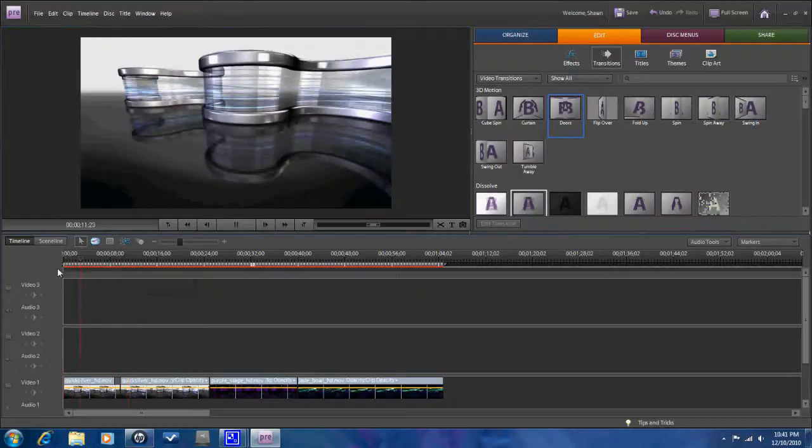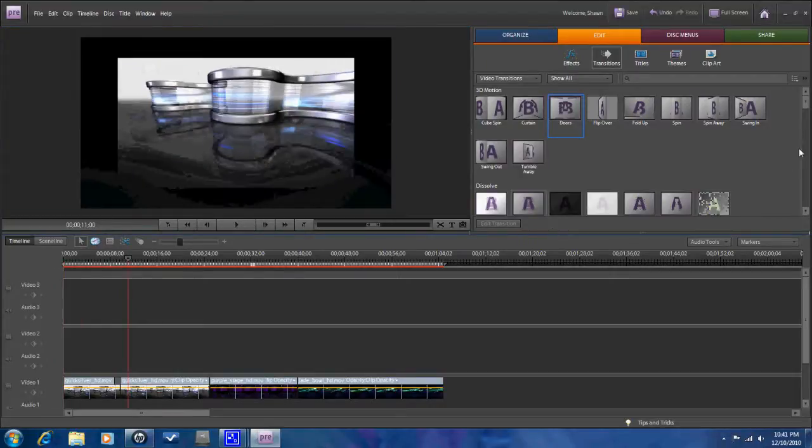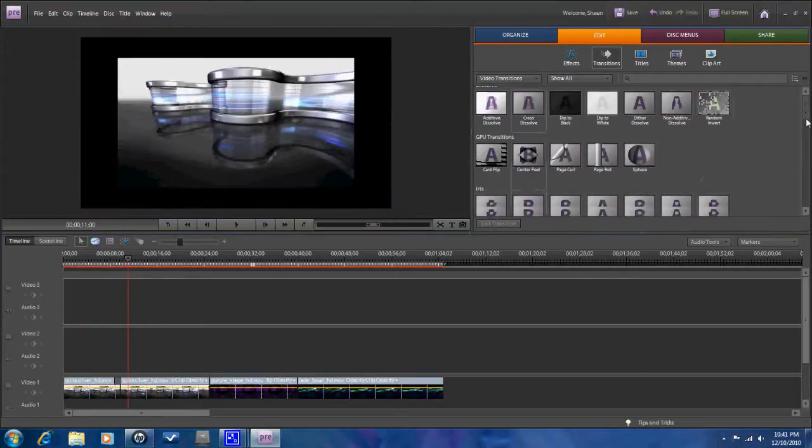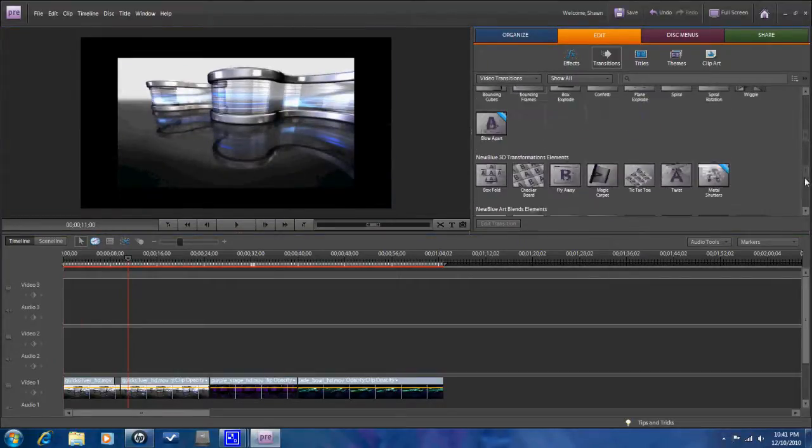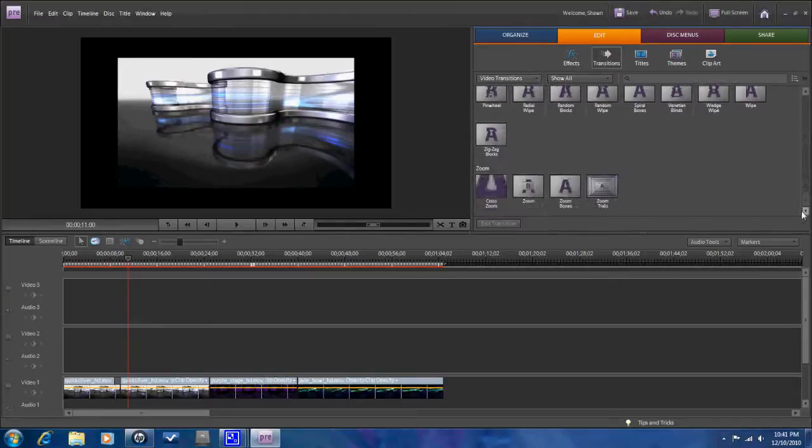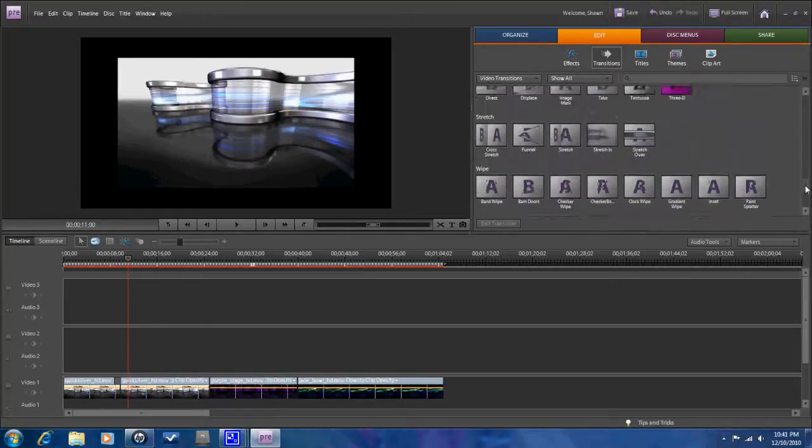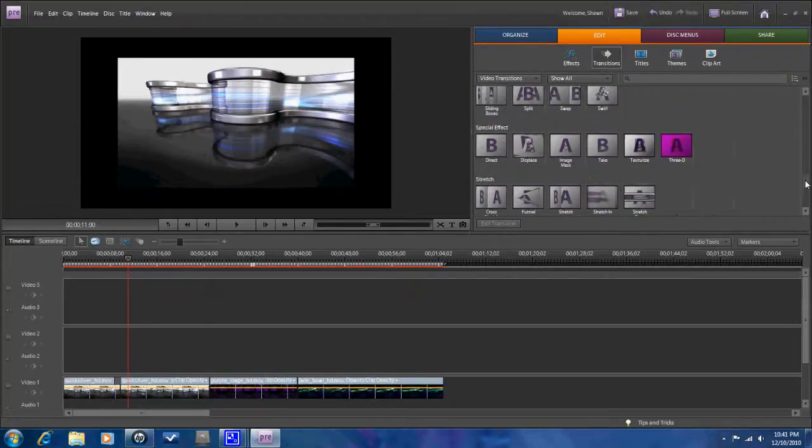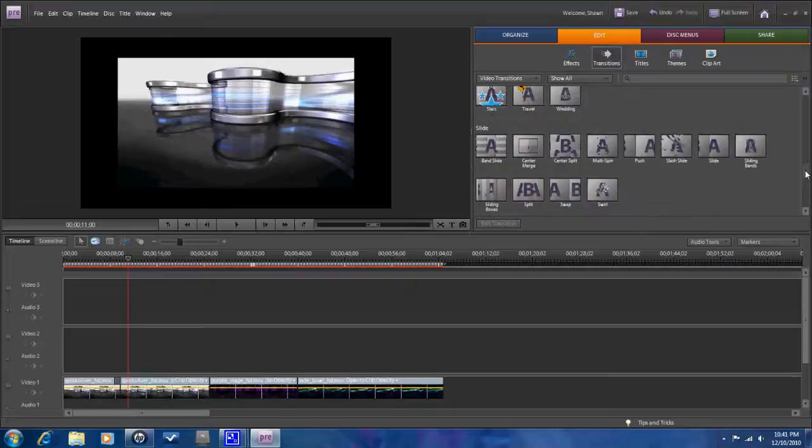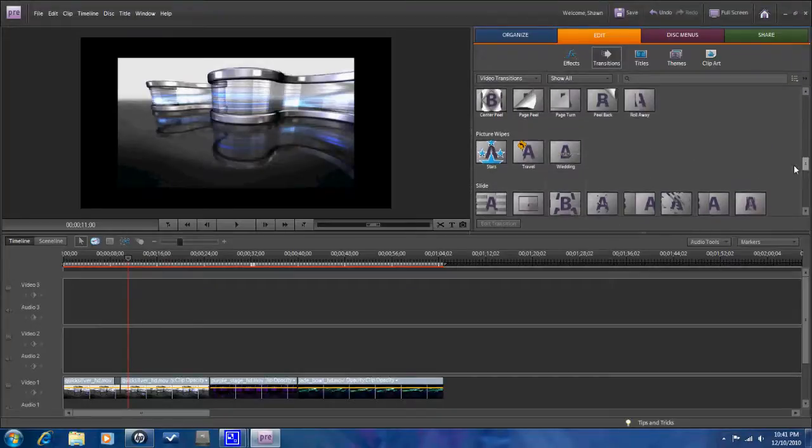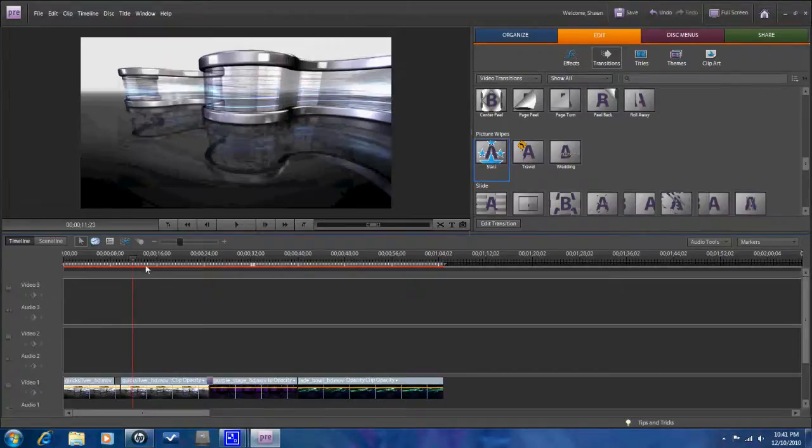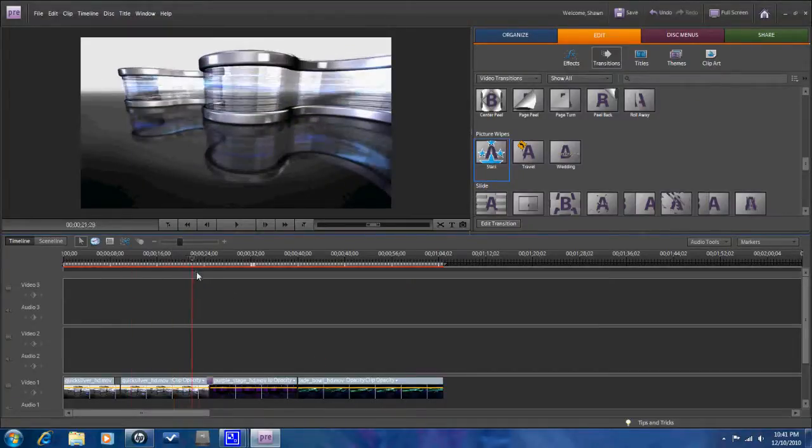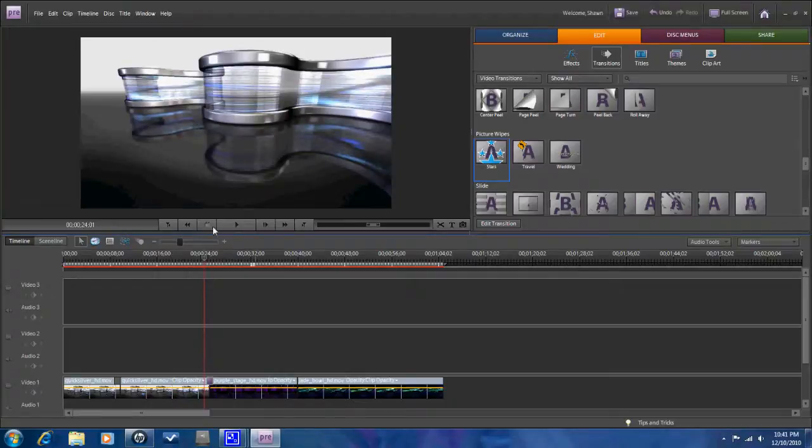Now there are several different transitions here as well. As I've said on some of the other reviews that I've done, stick with the fade in and fade out. It's not the flashiest, but it's the most professional looking. And if you utilize that type of transition, it's going to look the best.